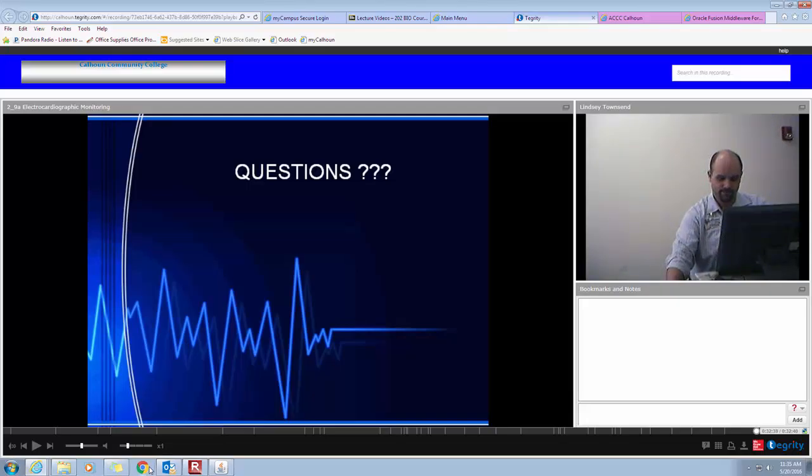Today we've done a brief overview of how to read an EKG and the general approach, and I've shown you several different EKGs. If you have any questions, please feel free to contact me. Thank you.